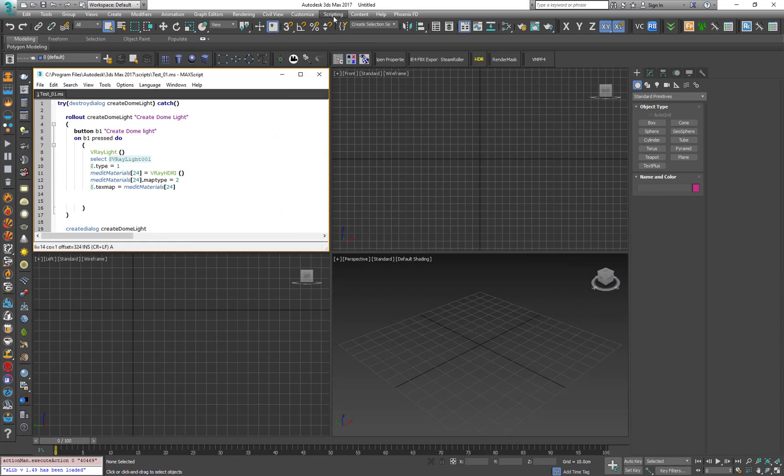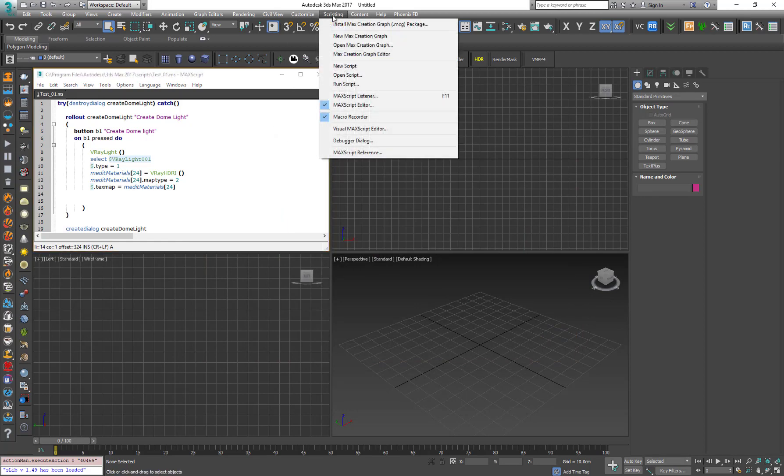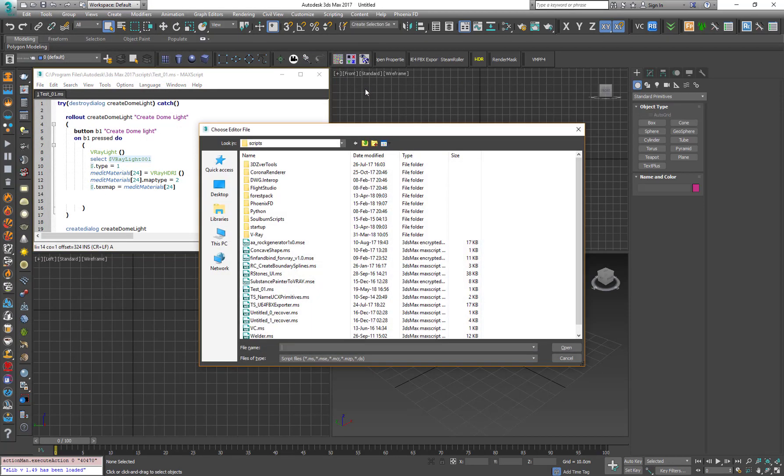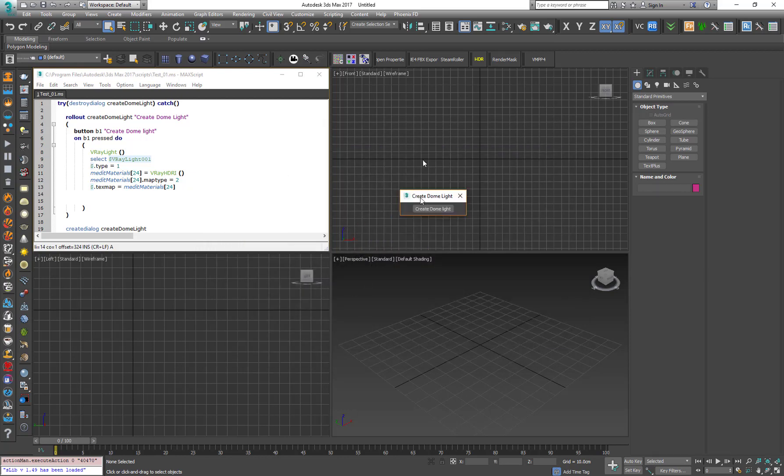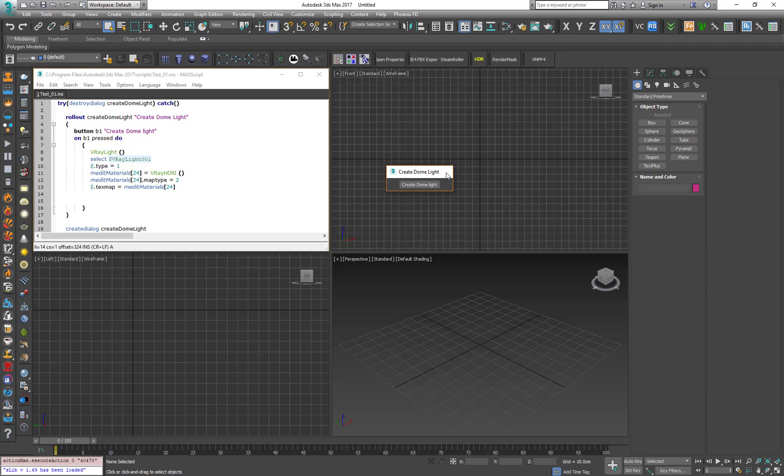And now if I want to reuse the script, I can go for Scripting and Run Script and now I have the test01 MS file. And now I press Open and the script is run. But what happens if I want to use it very often? So I want to create a shortcut button for it. So let's see how this is done.